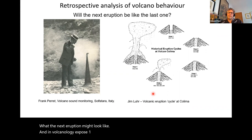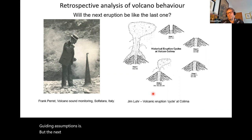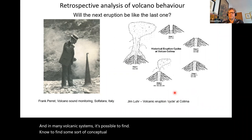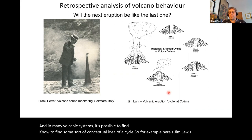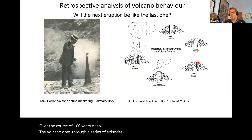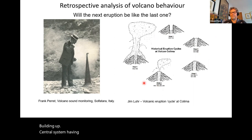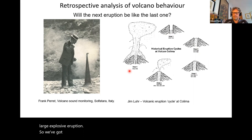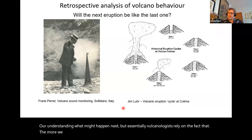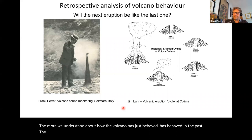In volcanology, one of the guiding assumptions is that the next eruption might well be like the last eruption. In many volcanic systems it's possible to define some sort of conceptual cycle. Here's Jim Lewer's cartoon of the historical eruption cycle of Volcano Colima in Mexico, where over the course of about 100 years the volcano goes through a series of episodes: building up the central system, having repetitive eruptions, and then a reset with a very large explosive eruption. Volcanologists rely on the fact that the more we understand about how the volcano has behaved in the past, the better we will do in forecasting what's going to happen next.